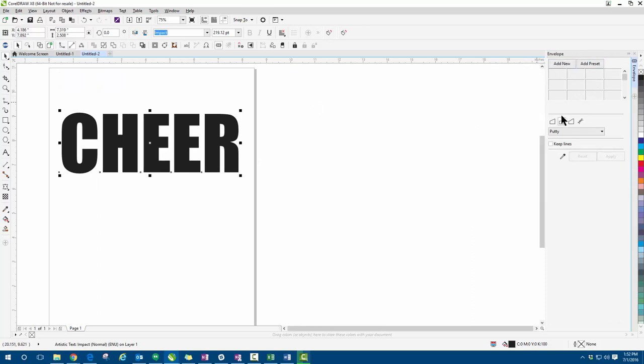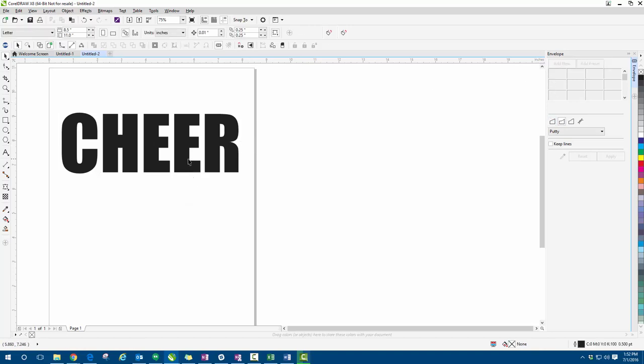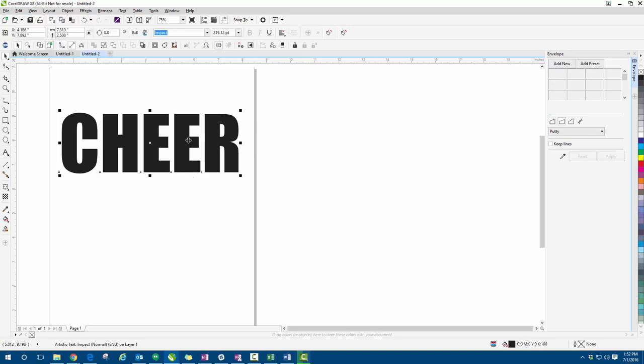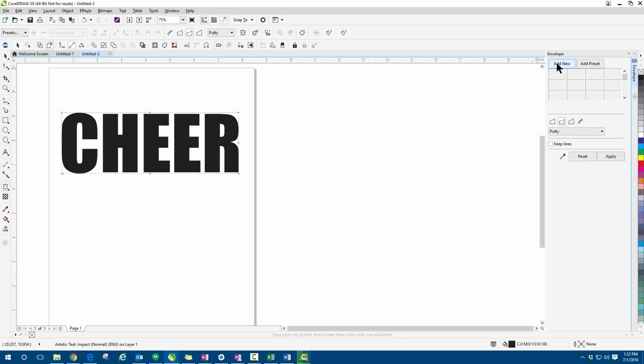Now to use the different types of envelopes, we're going to start off by first selecting the text. We're going to go up here to our docker and hit add new. So now we're going to go ahead and select the straight line, which is the first option right here, which is going to create the box around our text.